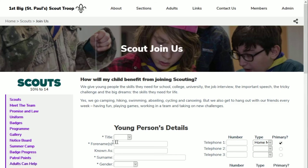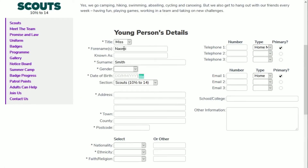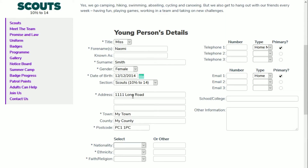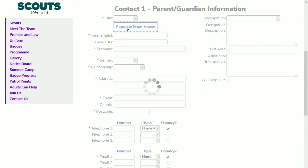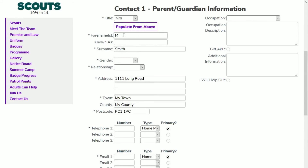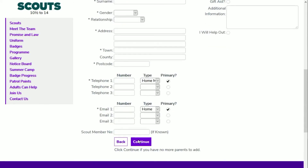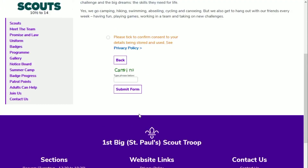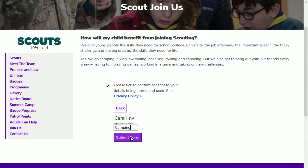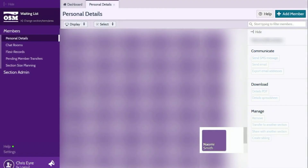Whichever youth or adult application form template you use on your website, the OSM integration will automatically send applicant details directly to your OSM waiting list. This reduces administration time and improves data quality. As you can see, we've captured the information entered.